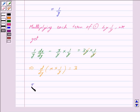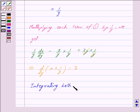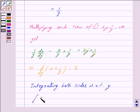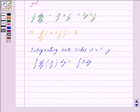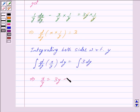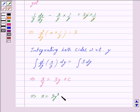On integrating both sides of the above equation with respect to y, we get integral d upon dy of x upon y is equal to integral 3 dy. Integrating d upon dy of x upon y gives x upon y, and integrating 3 with respect to y gives 3y plus c, where c is a constant. This implies x is equal to 3y squared plus cy.